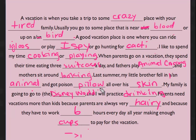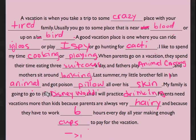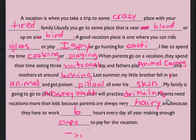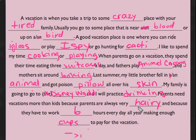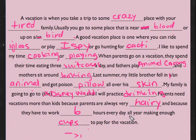And got poison pillow all over his skin. My family is going to Disney World and I will practice drinking. Parents need vacations more than kids because parents are always very hairy.